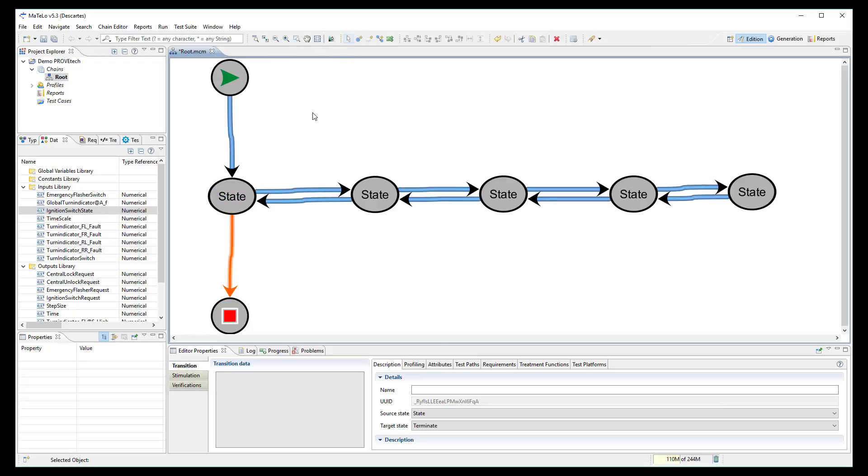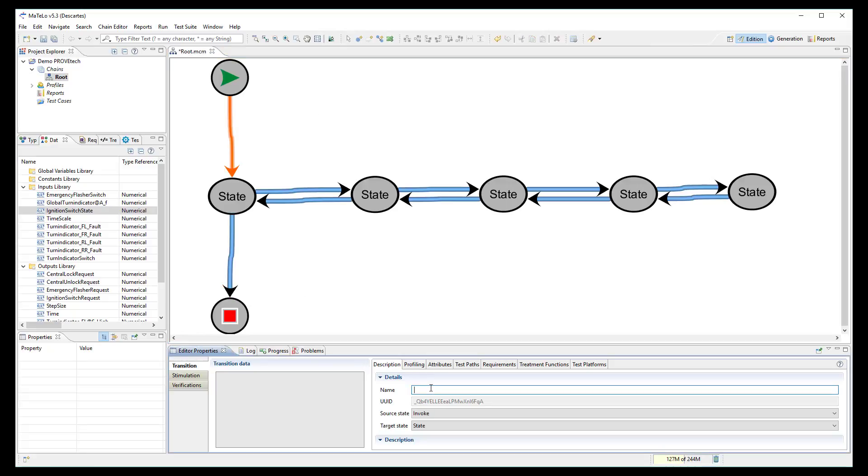If we want, we can add a description on the transition. For example, user reaches the car.